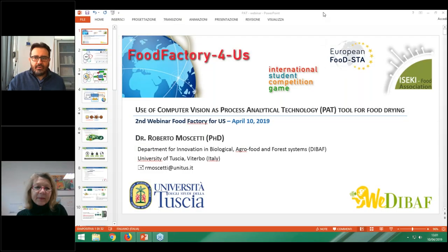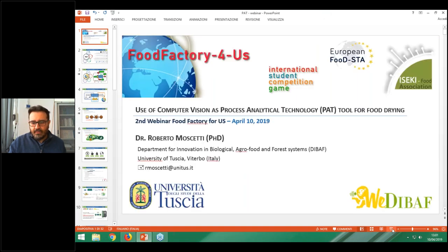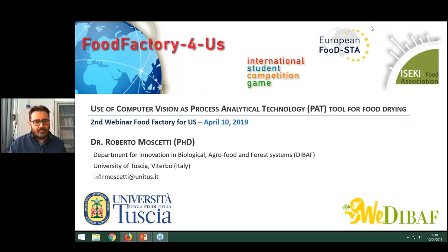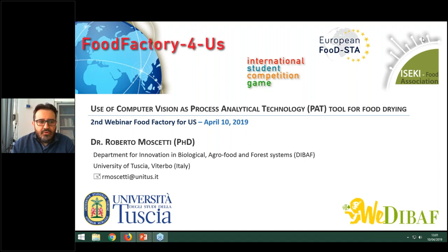Thank you very much, Professor Paola Pitia. I'm Roberto Moschetti, an assistant professor of the Department for Innovation in Biological, Agro-Food and Forest System of the University of Tuscia here in Italy in Viterbo. I'm going to start to share my screen. I think you are able now to see my presentation. The title of my presentation is: Use of Computer Vision as a Process Analytical Technology Tool for the Food Drying Sector.